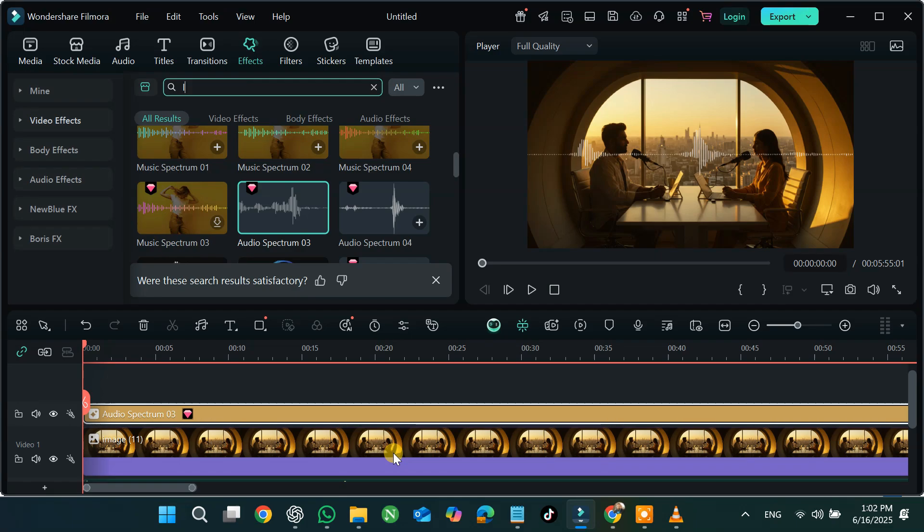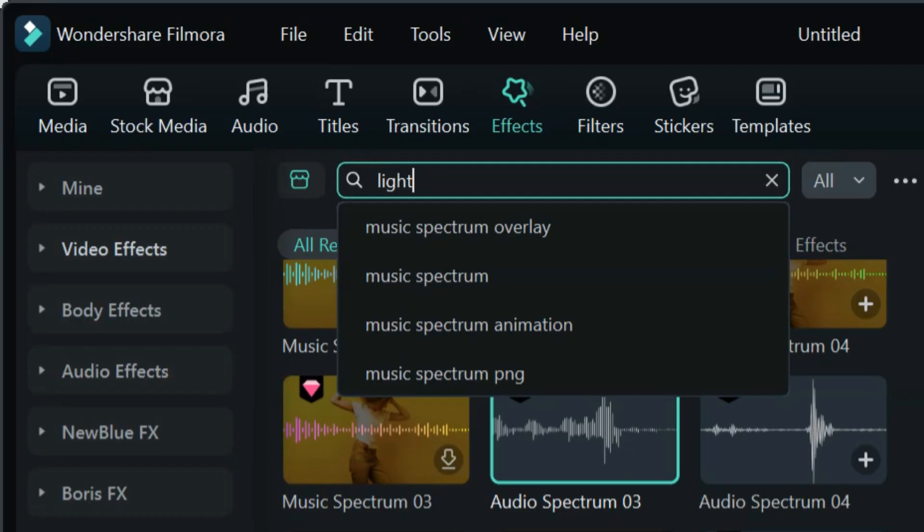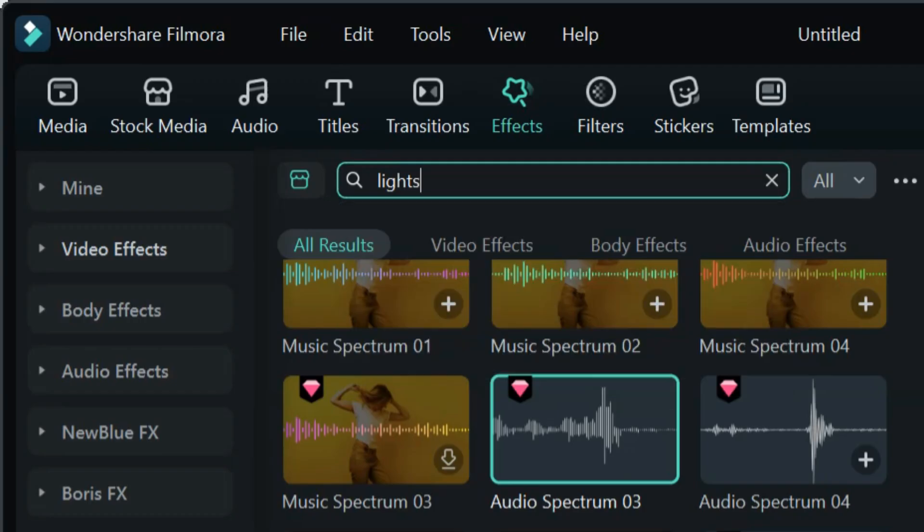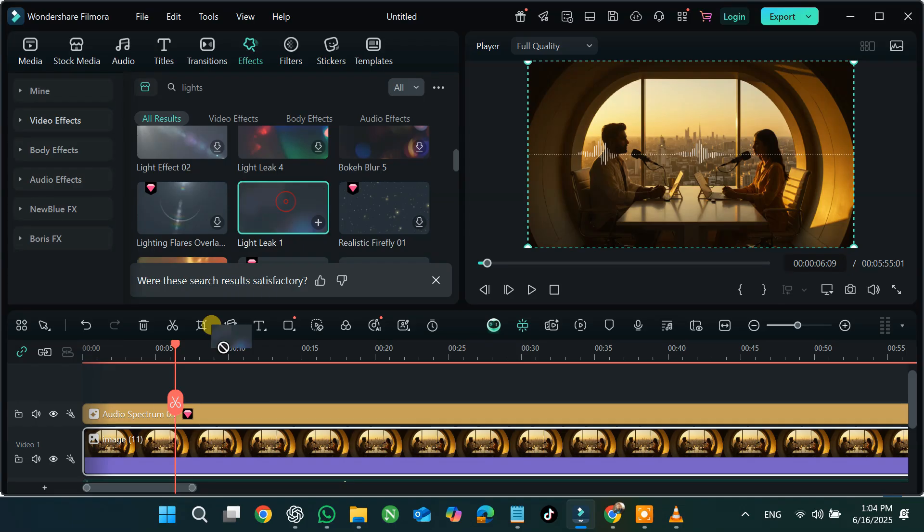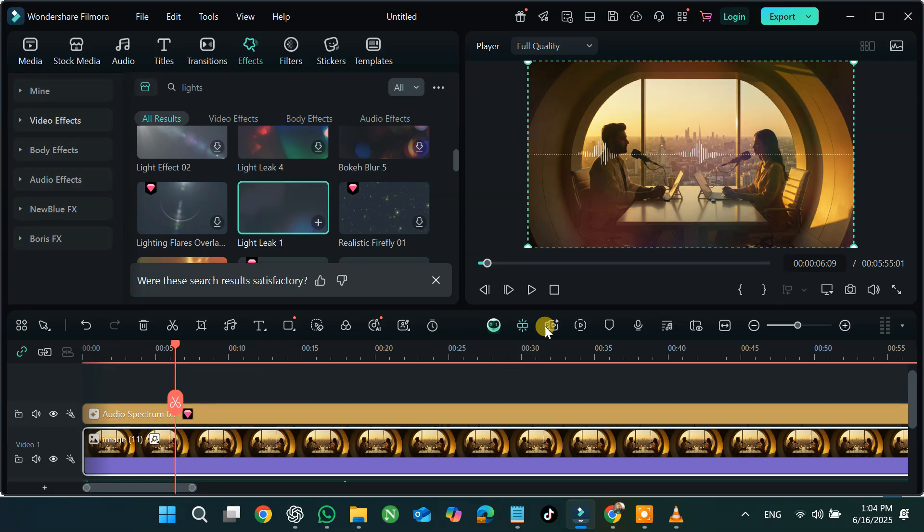Click on Effects again and search for Lights. Drag and drop a lighting effect to enhance the image.